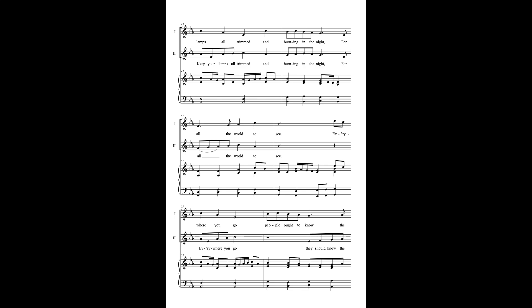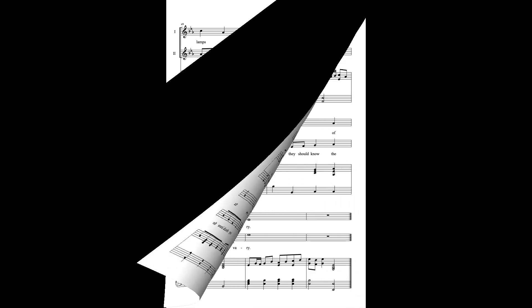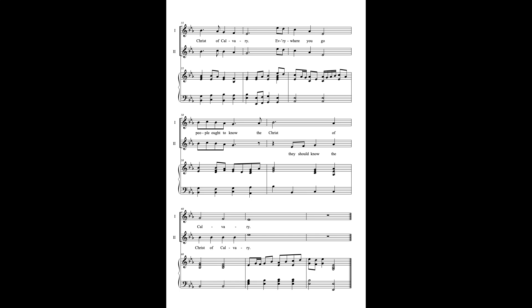Everywhere you go, people ought to know the Christ of Calvary. Everywhere you go, people ought to know the Christ of Calvary.